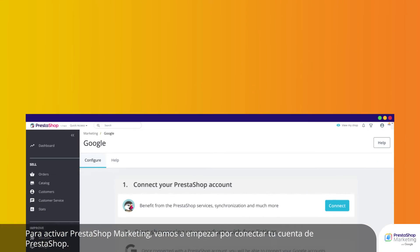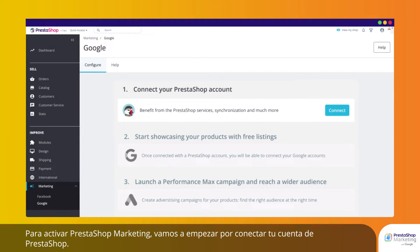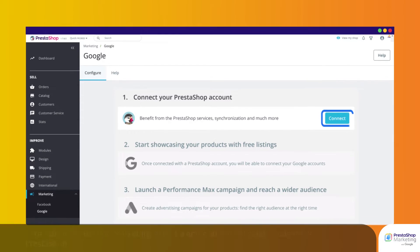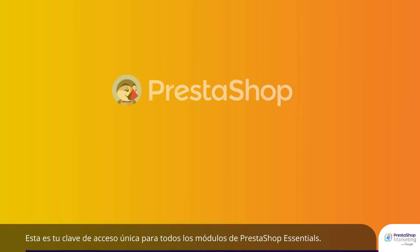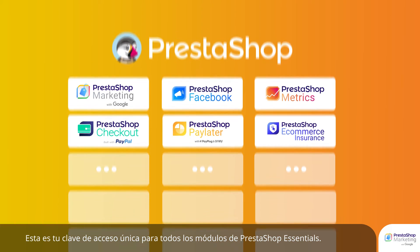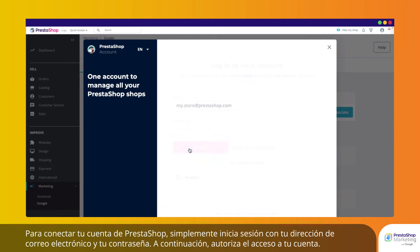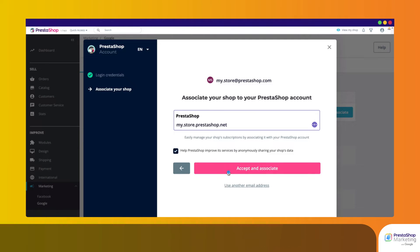To activate PrestaShop Marketing, let's start by connecting your PrestaShop account. This is your unique entry key for all PrestaShop Essentials modules. To connect your PrestaShop account, simply log in using your email address and password, then allow access to your account.